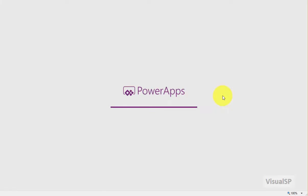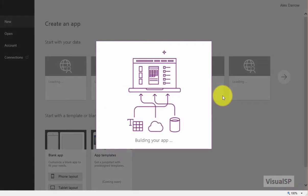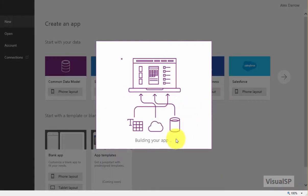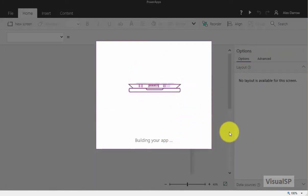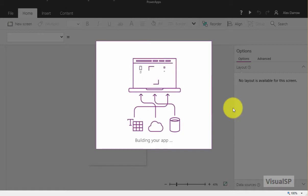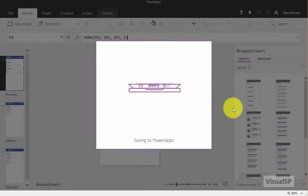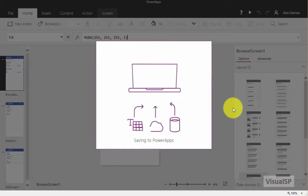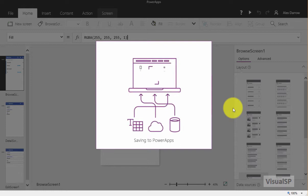So when I create the Power App, automatically it's going to pull in the schema of that list and the existing data from that list. And it's going to give me a view that I can jump into right away and start editing, adding to, whatever I want to do.